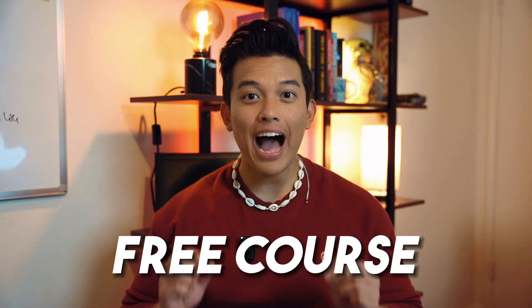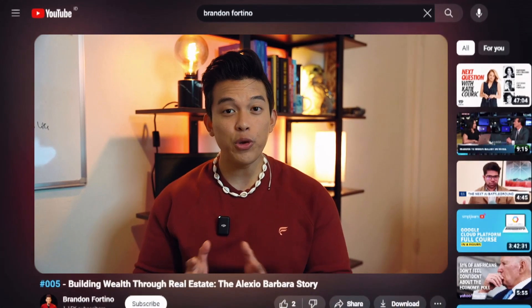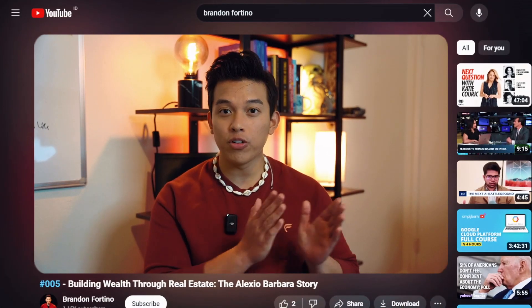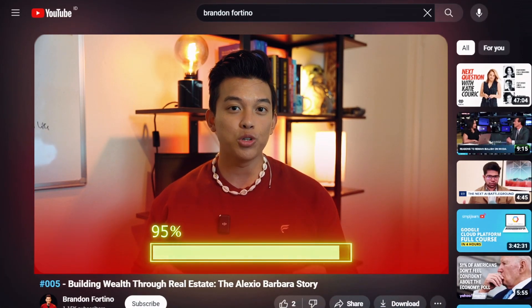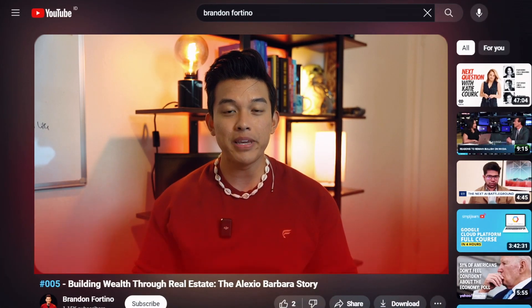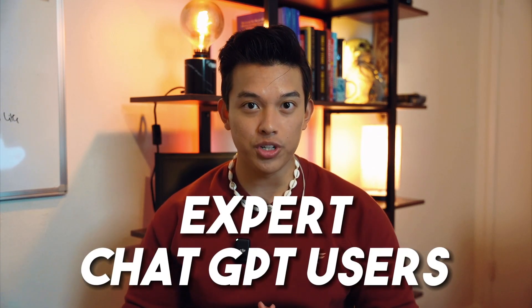This is going to be a completely free course on how you can use ChatGPT. And I can guarantee you, if you watch this video from start to finish, you'll be able to come out of this becoming an expert ChatGPT user.